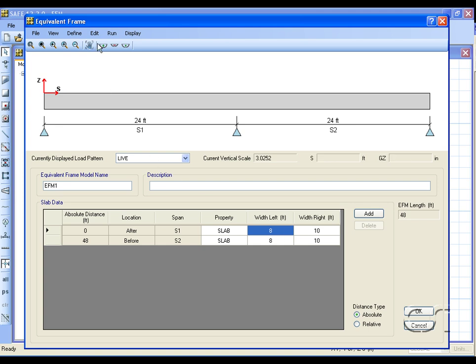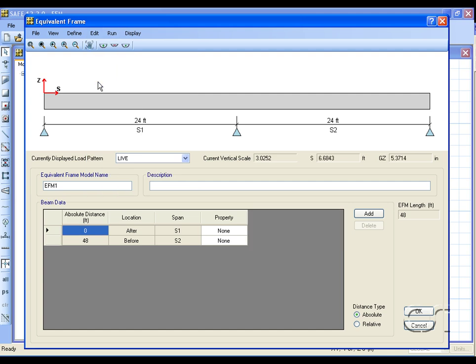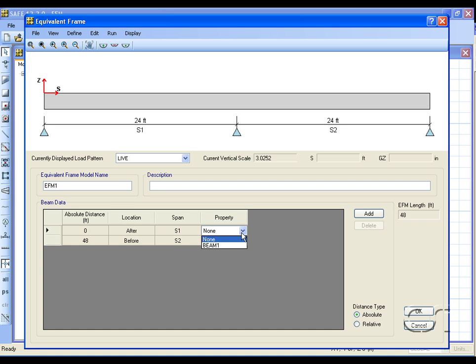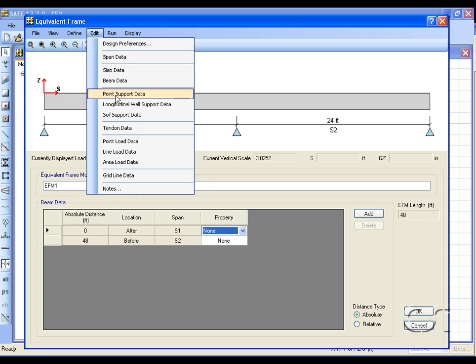At this point we could use the beam data command to add a beam, but for our model we will use the slab only. Next we will add supports.